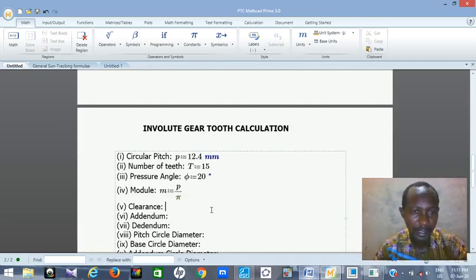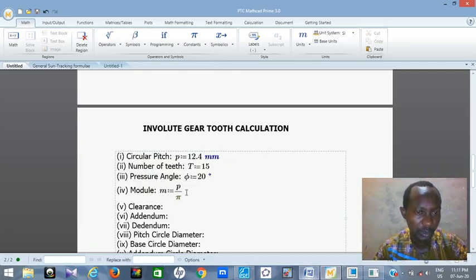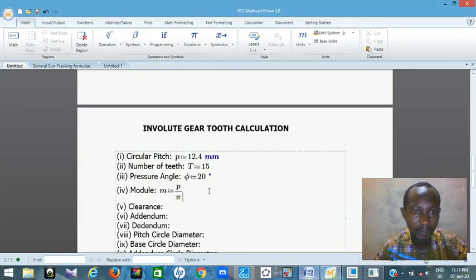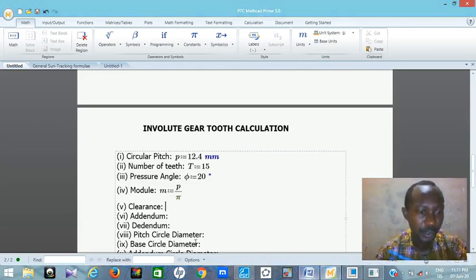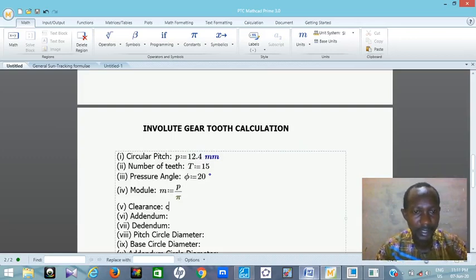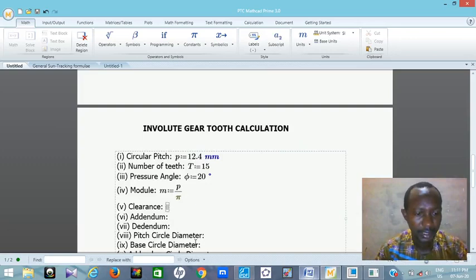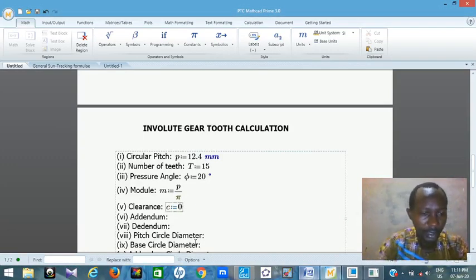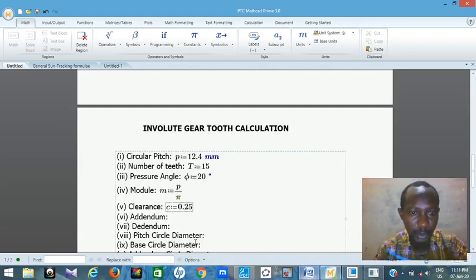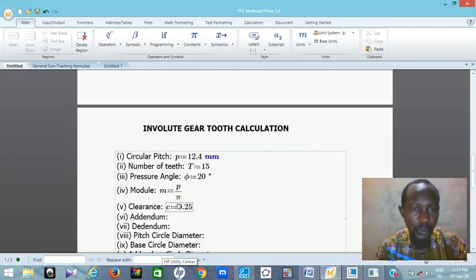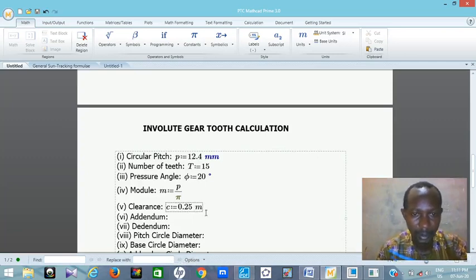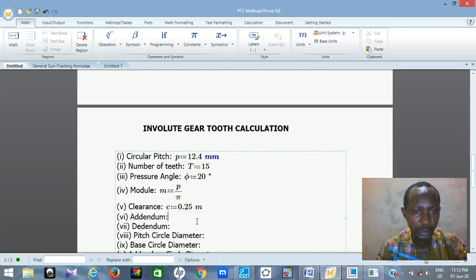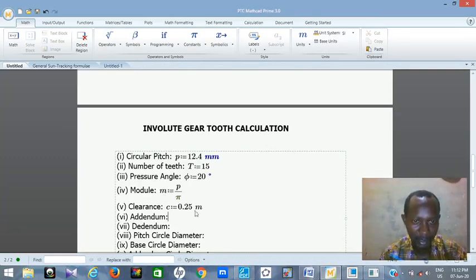Let's get our clearance. If you notice what I did there, I'm not putting the answer yet — I'm not dividing 12.4 by 3.142 right now. I will just assign values, then calculate when needed. So for clearance, let's take C as clearance. Go to math region. Clearance is equal to 0.25 multiplied by the module — so 0.25m. You can see it recognizes m here.